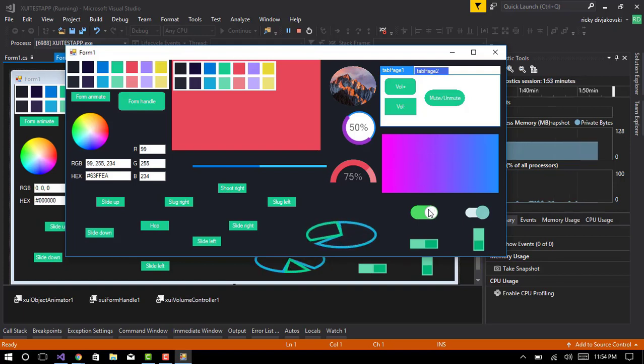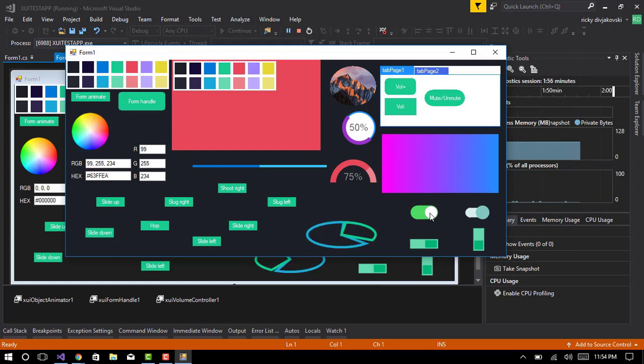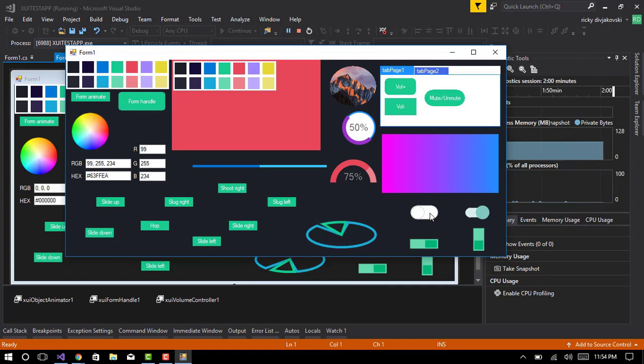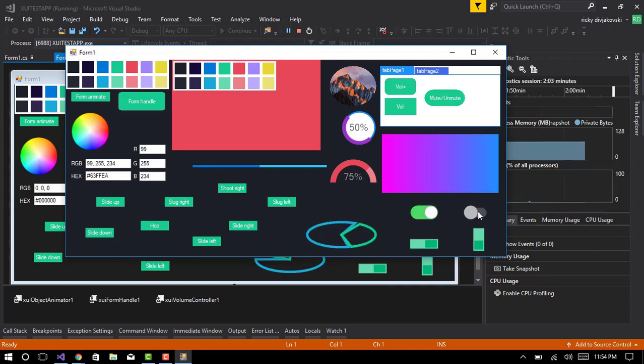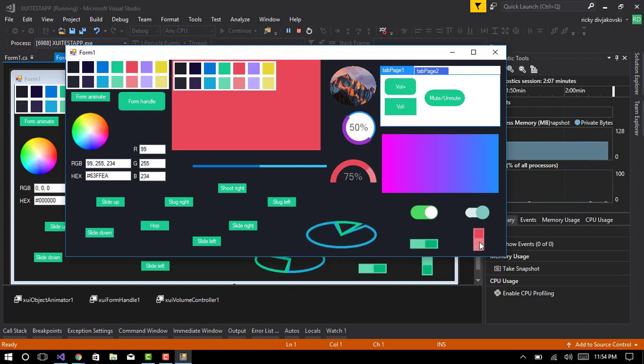This is a switch that I developed. It's sort of like a checkbox but it's basically a switch. This is an iOS style, Android style, standard style horizontal, standard style vertical.